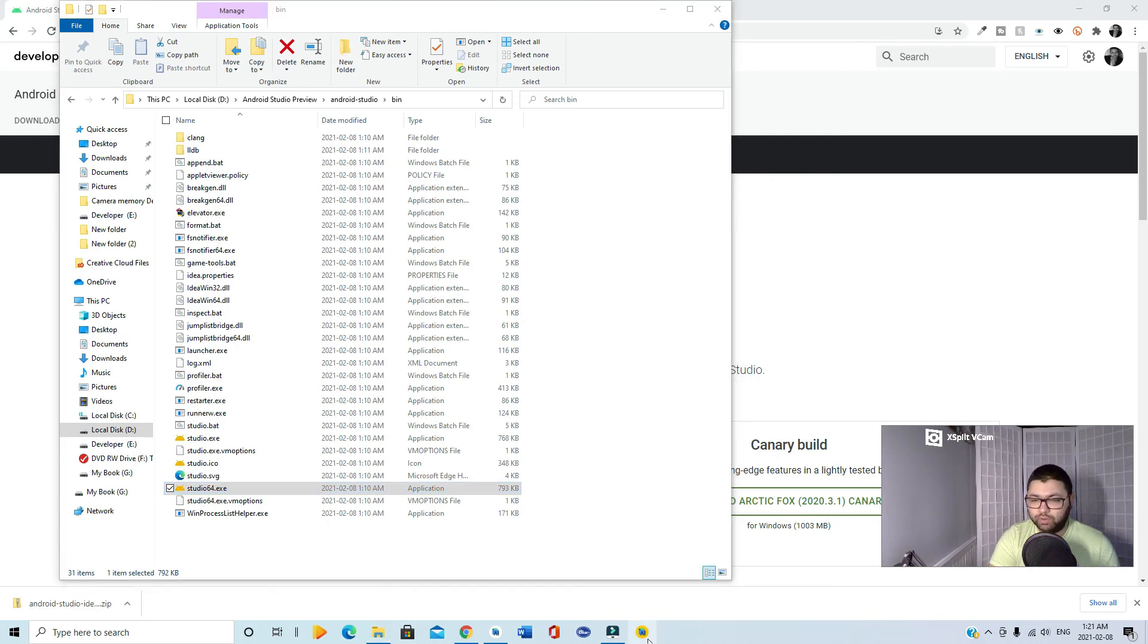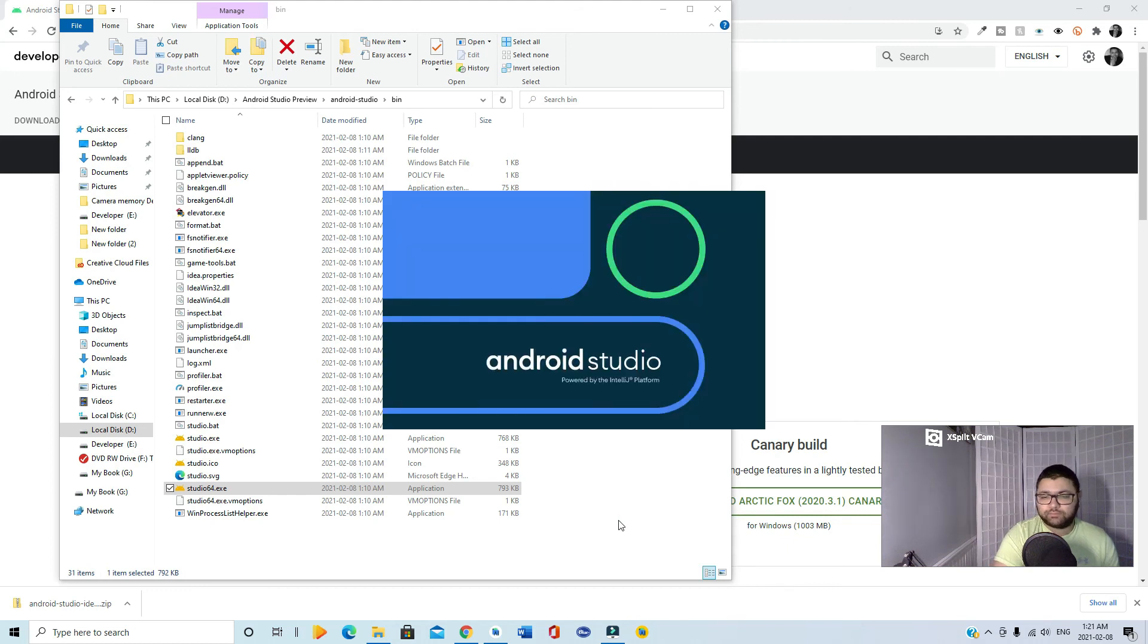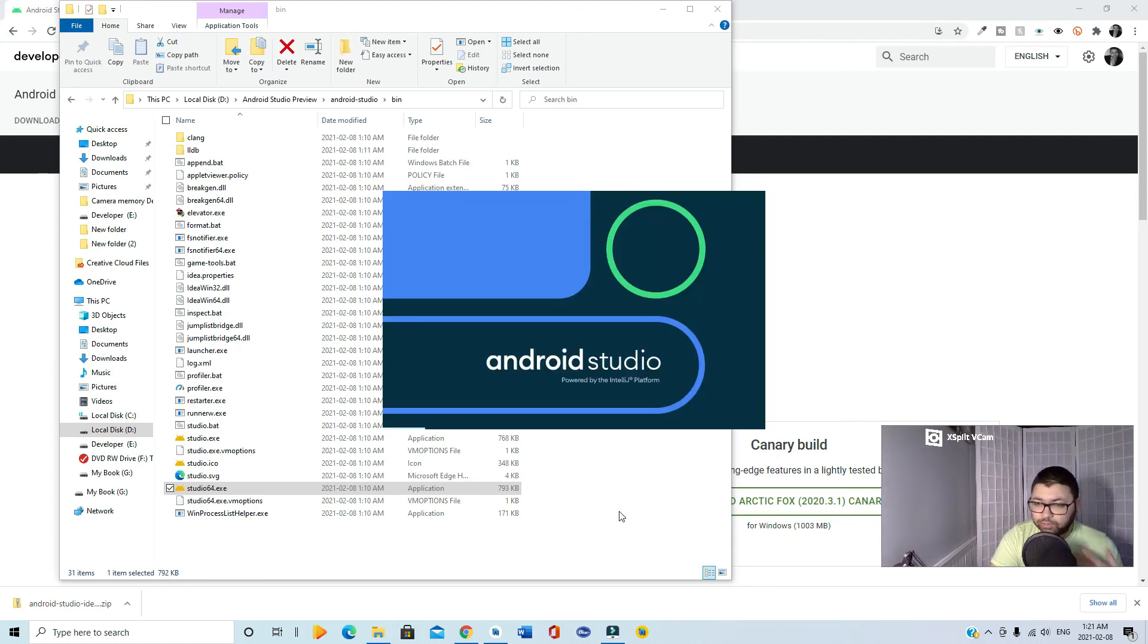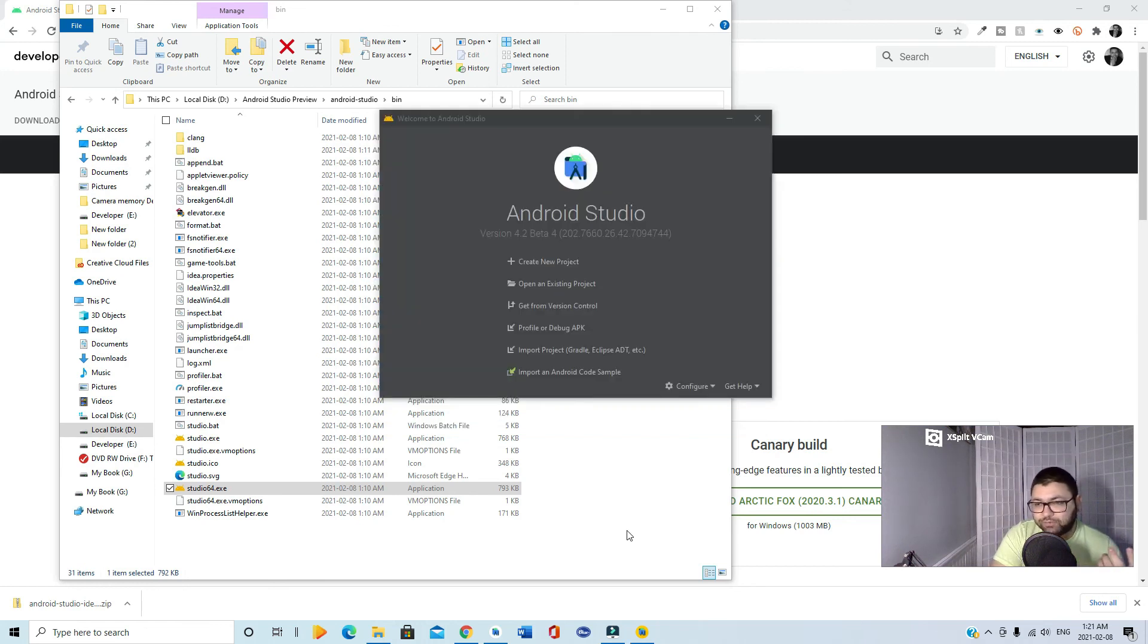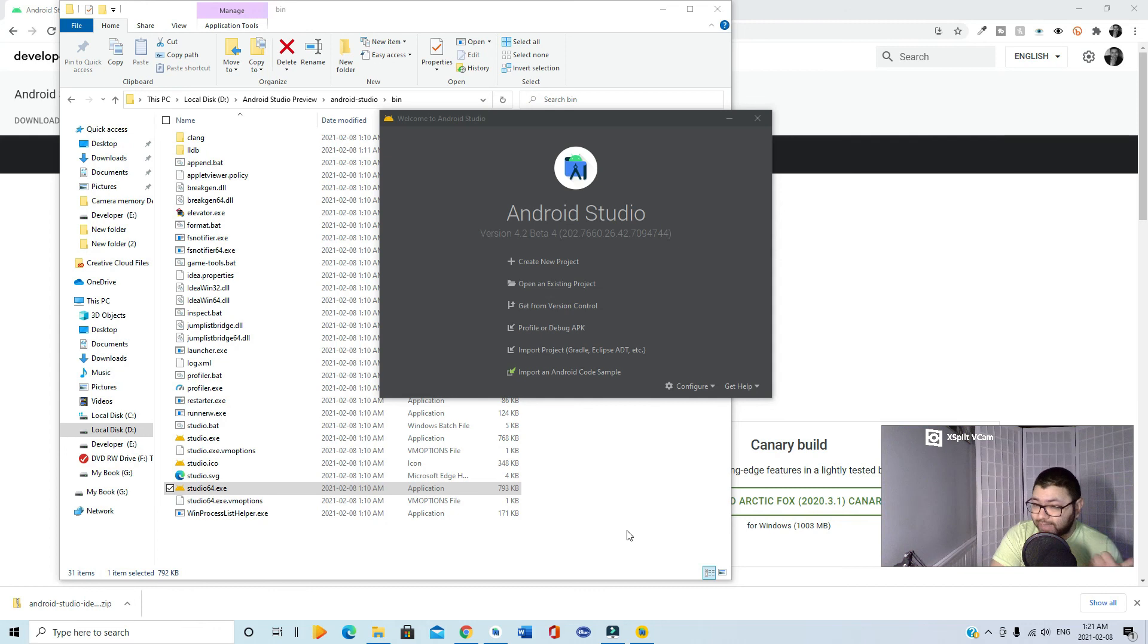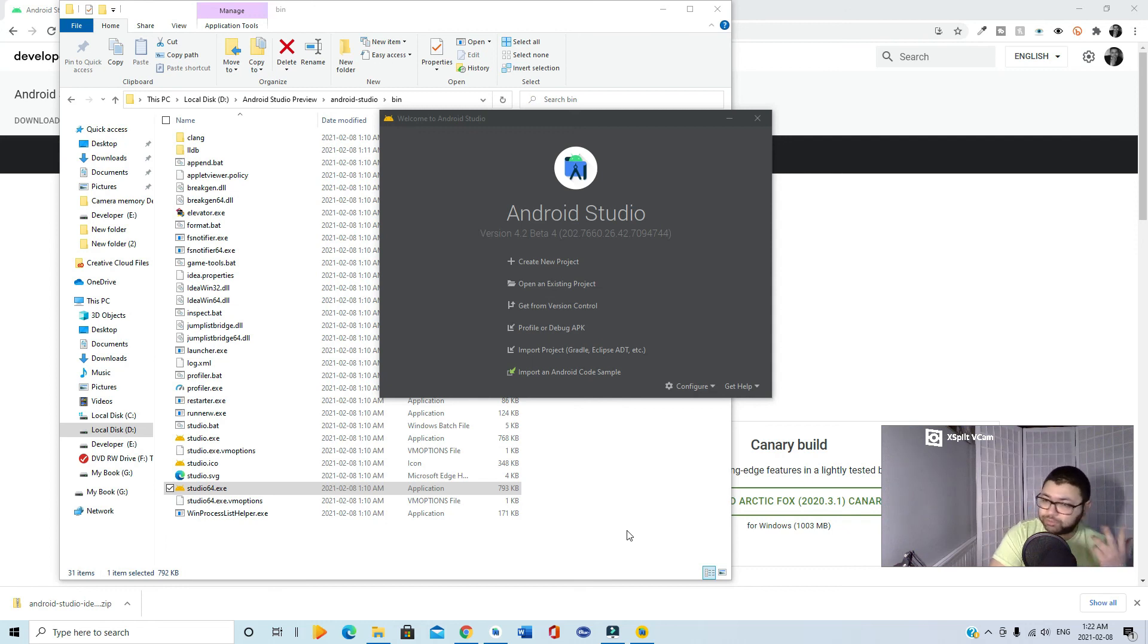There we go, perfect! So we have them both installed now, the beta and the stable version. Thank you so much for watching the video. If you're interested in tech tips and coding, especially Flutter and Dart, subscribe to my channel and give it a thumbs up. Thank you so much!